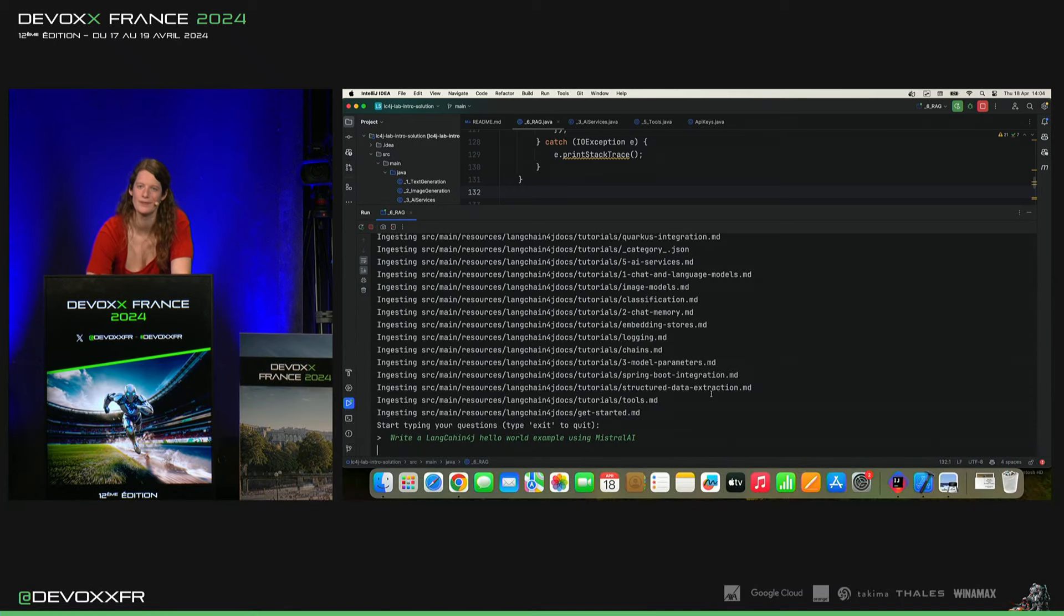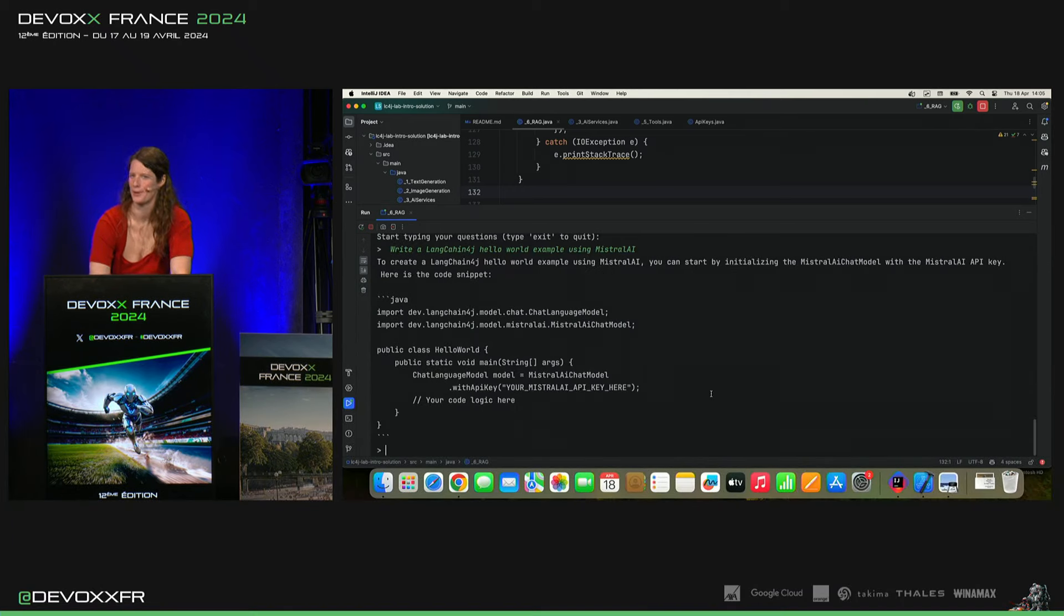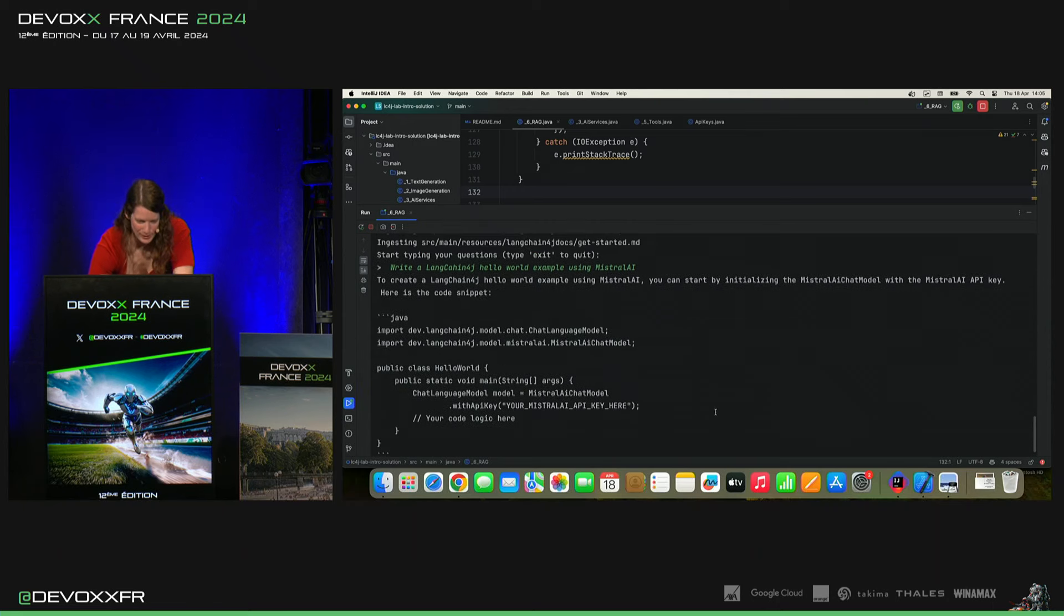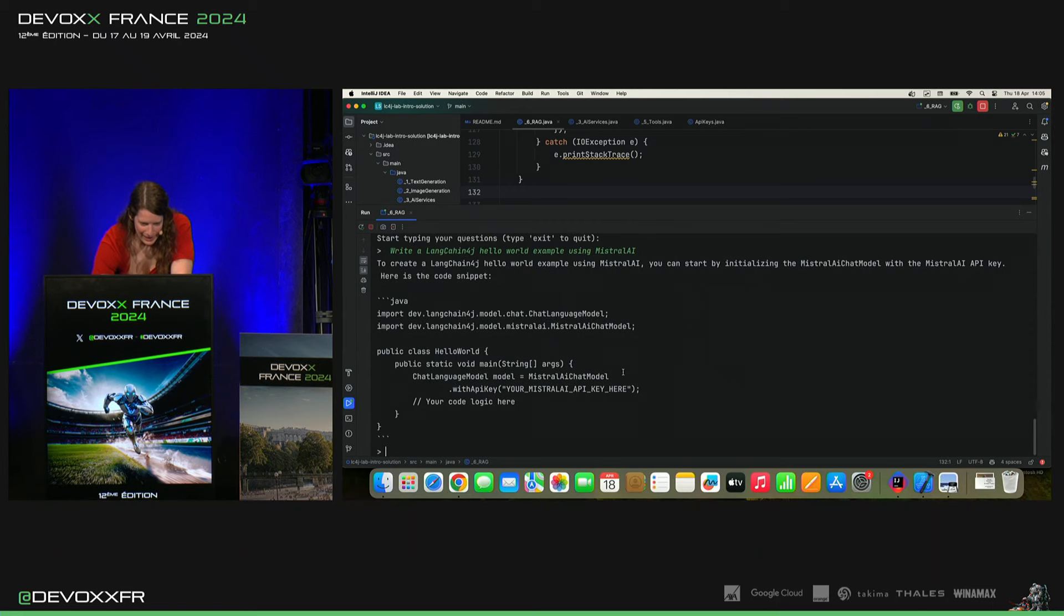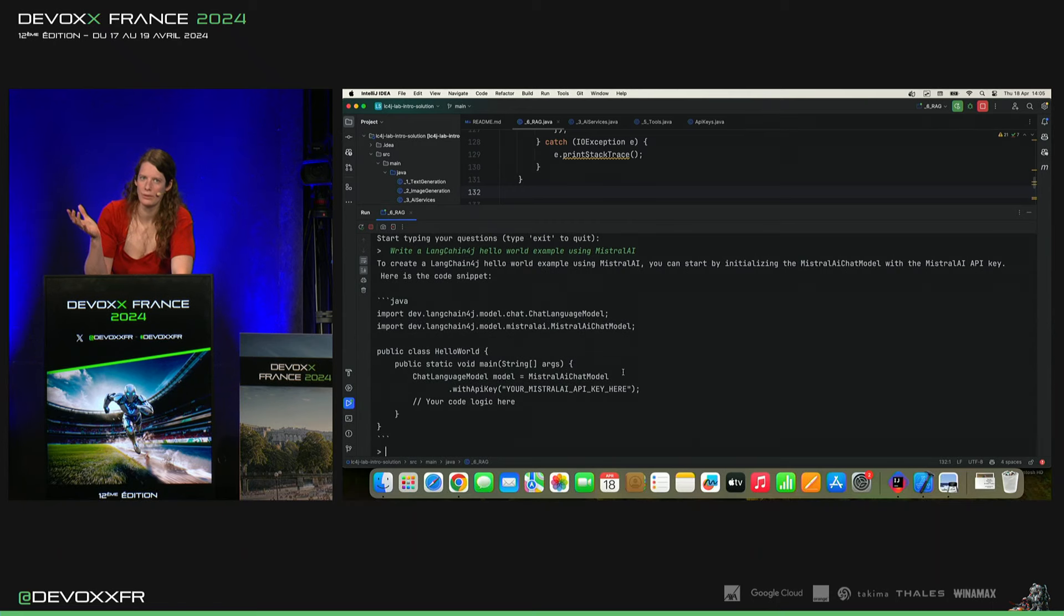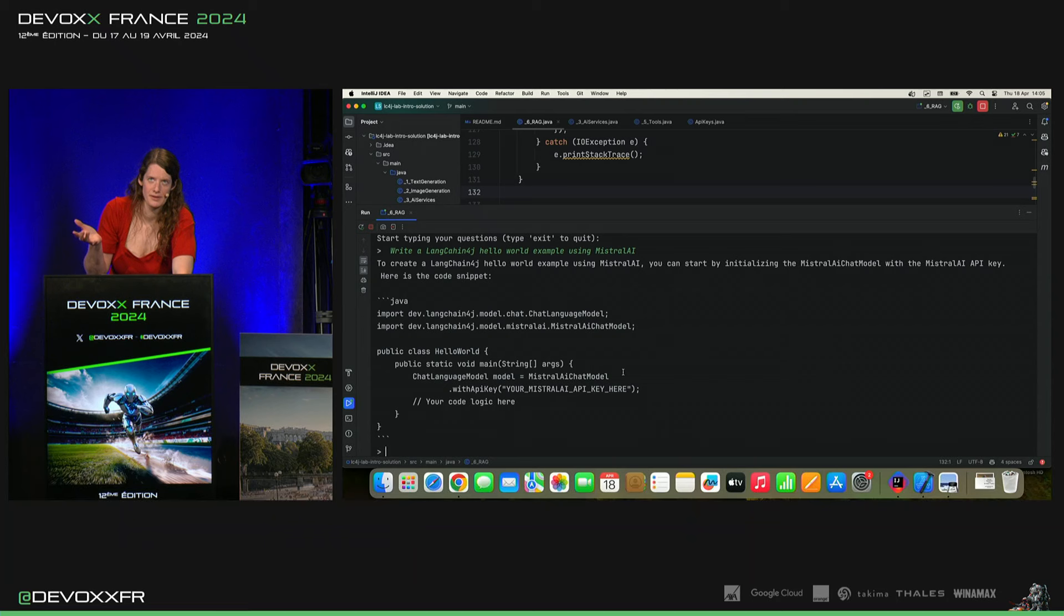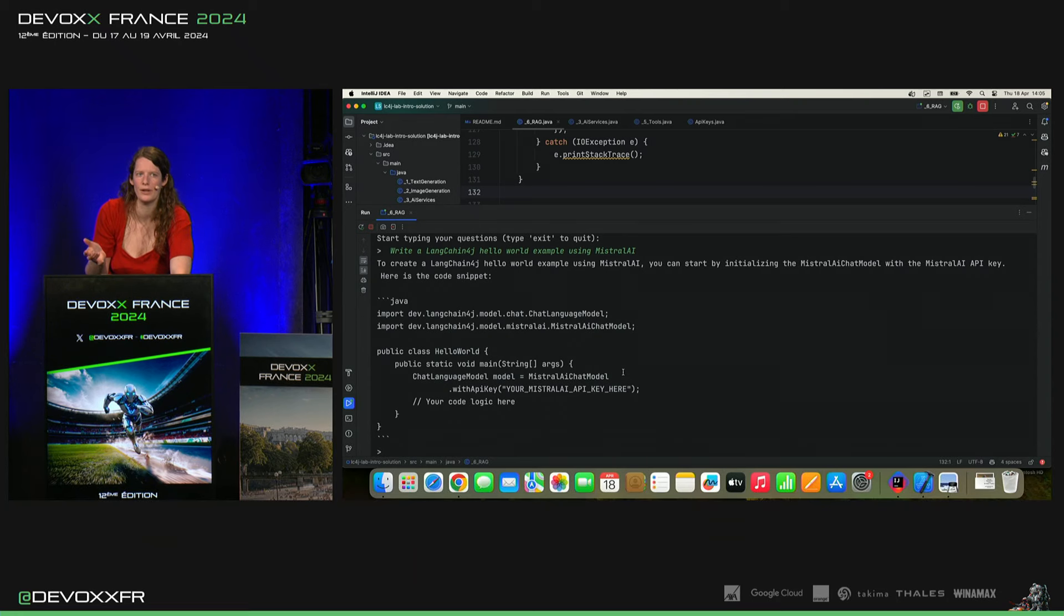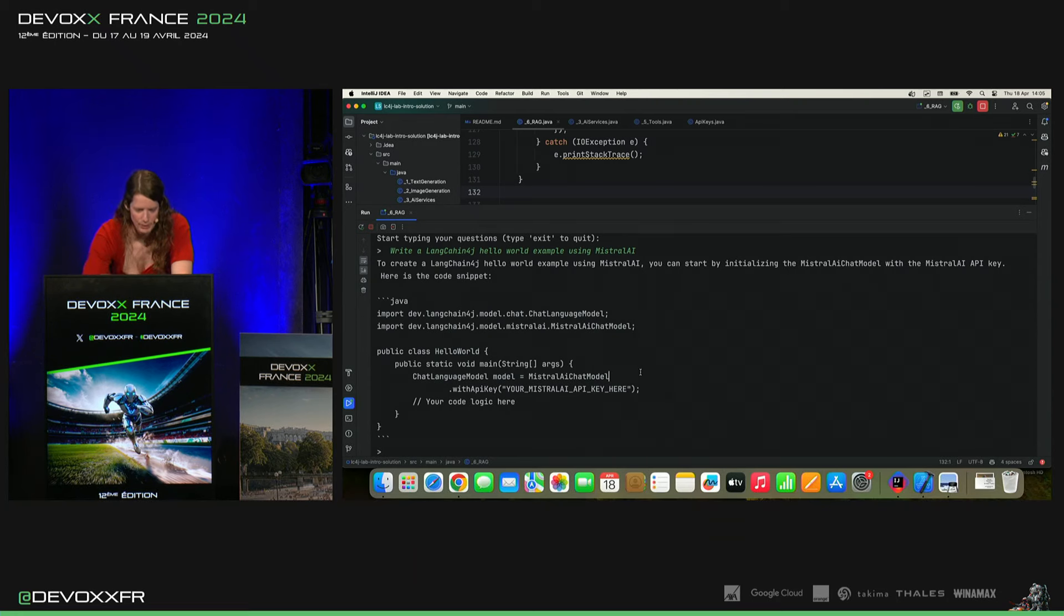Bon, les typos, ça pardonne. Normalement, ça comprend. Il n'aurait pas pu savoir autrement parce que Langchain 4G existe depuis à peu près un an et OpenAI ne le connaît pas encore.